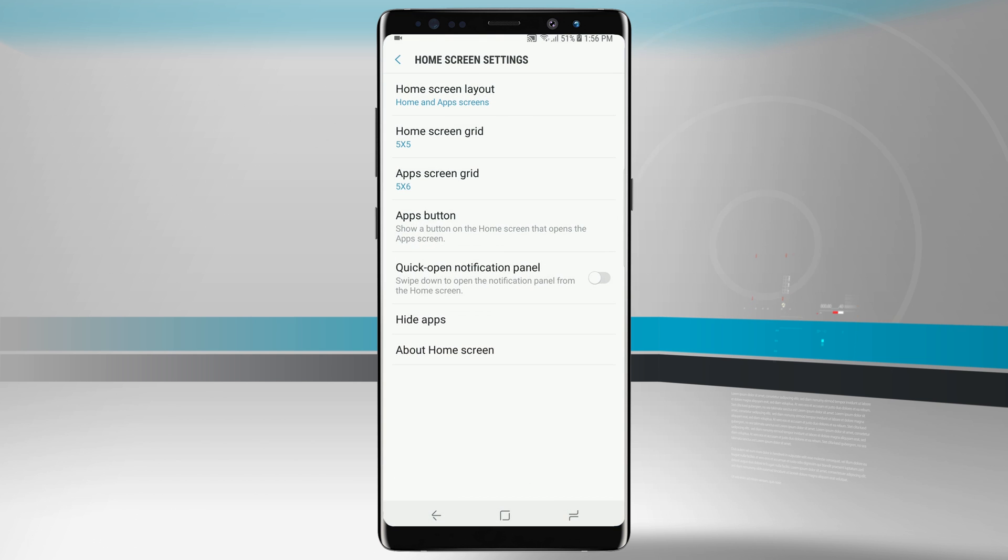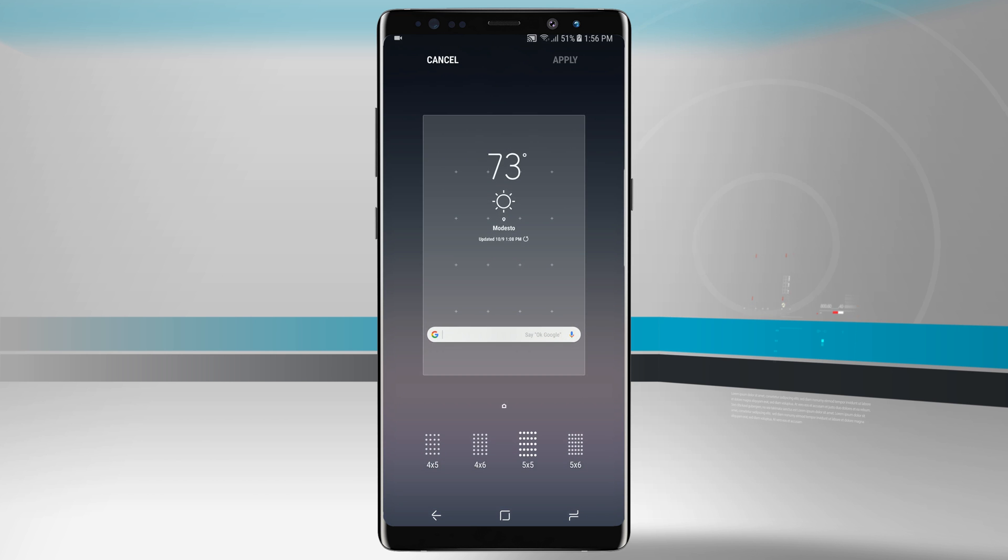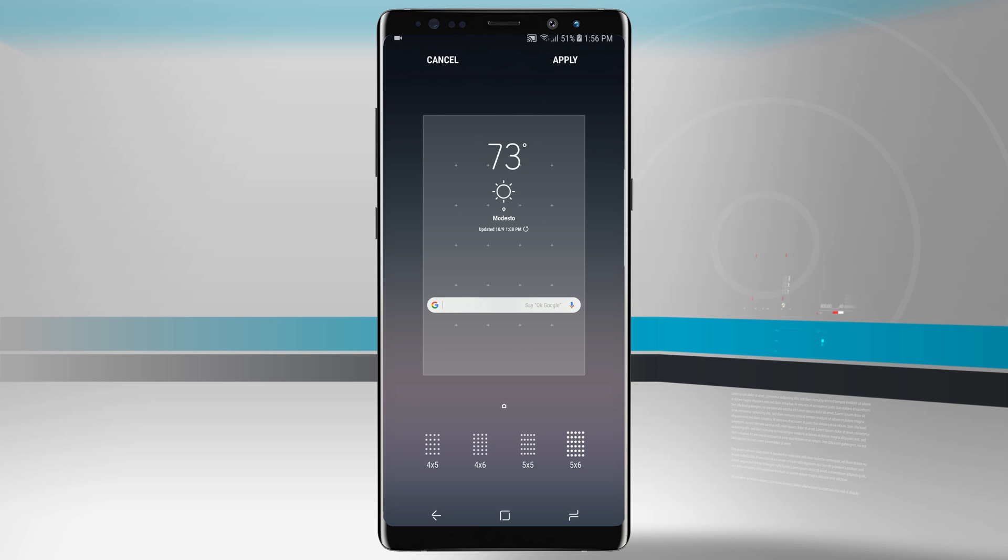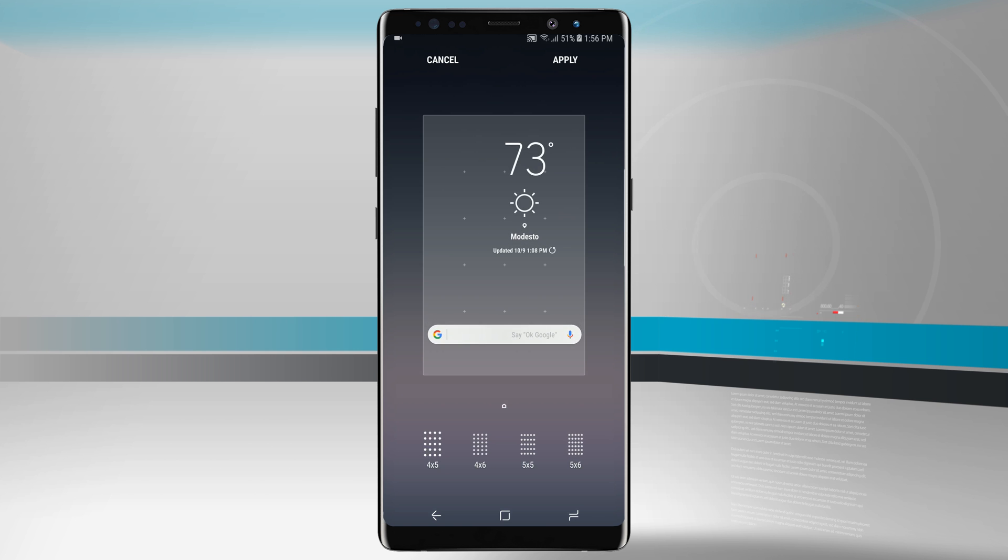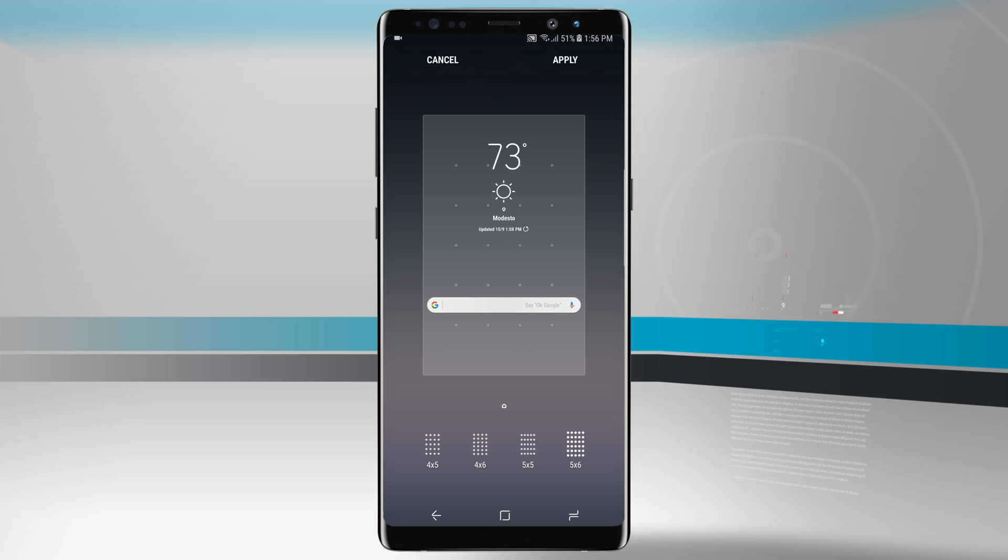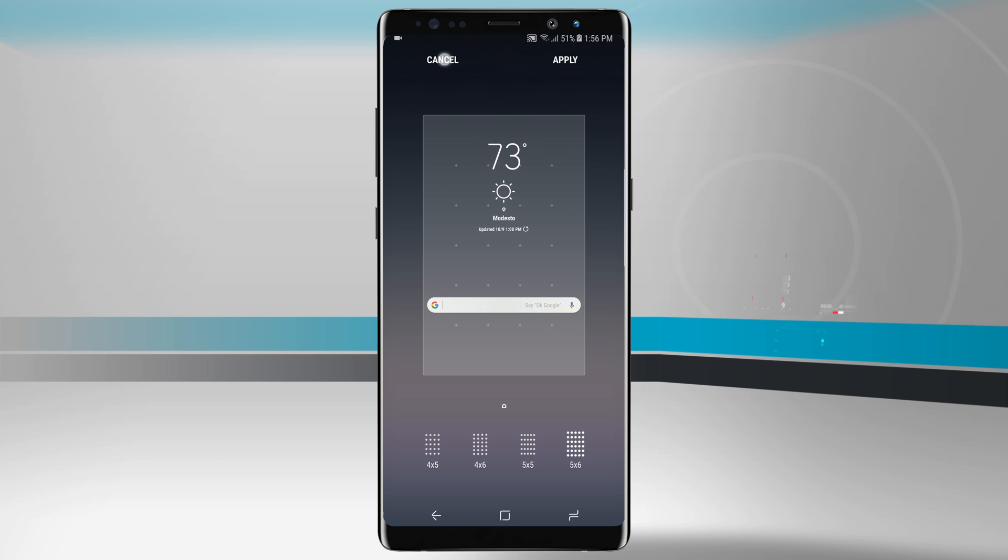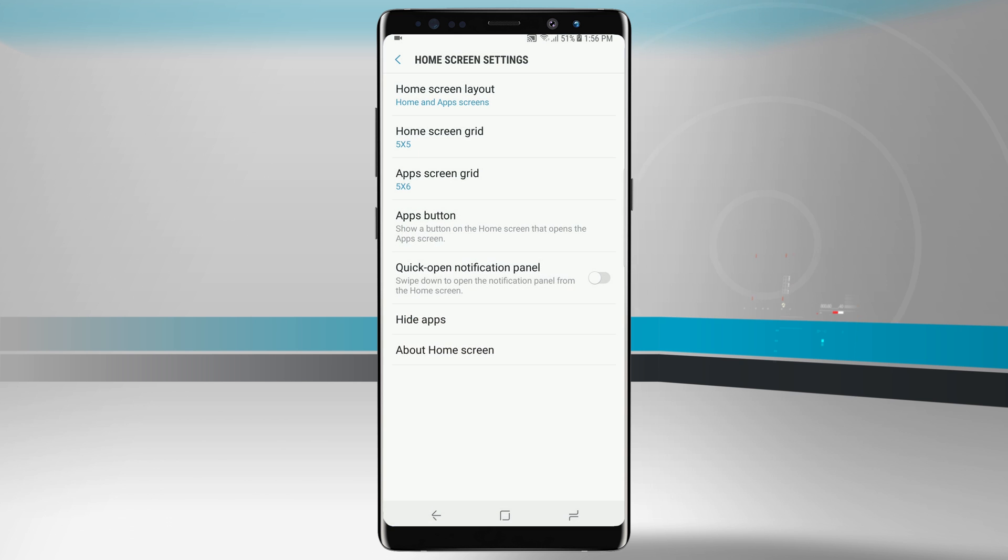Now coming back into our home screen settings, we have our home screen grid. Right now it's set to a five by five, but you can see I can go all the way up to a five by six, and I can also go down to a four by five. This just changes how the grid lays out. Some icons and app icons will appear larger if we go down to a four by five, and if we go to a five by six, I can fit more on the screen, but some things might appear a little bit smaller than normal. Kind of just find your sweet spot here. Play around with these different options and see which one suits you best.